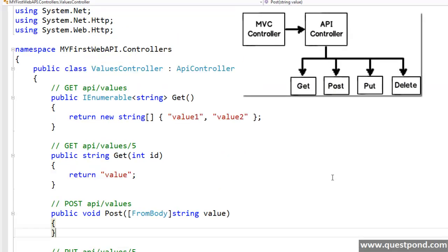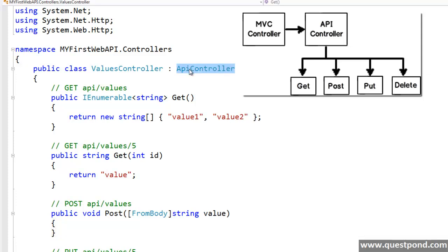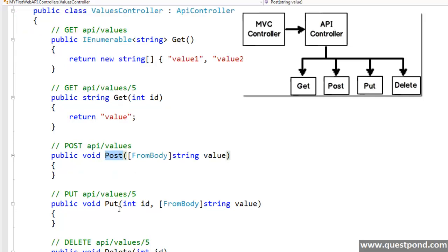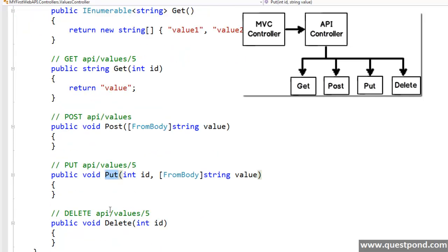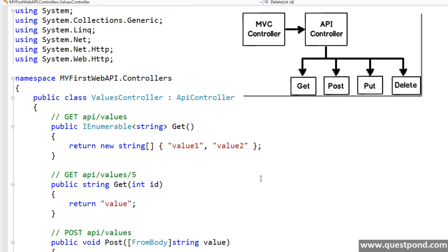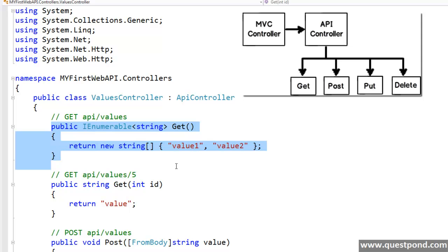In MVC, we have something called an MVC controller, whereas in web API, we have something called an API controller. The difference between these two controllers is, in API controller, action methods are actually HTTP methods like GET, POST, PUT and DELETE. We can even overload these methods if required. We'll look into these methods in detail shortly,